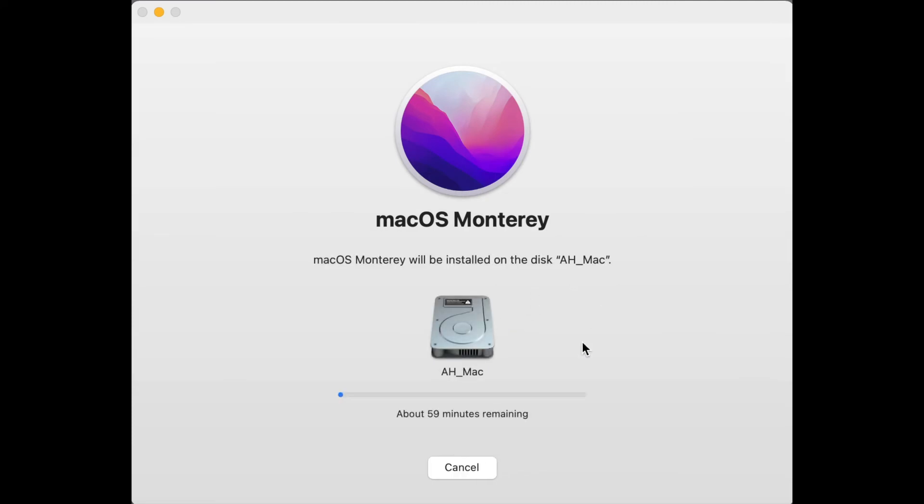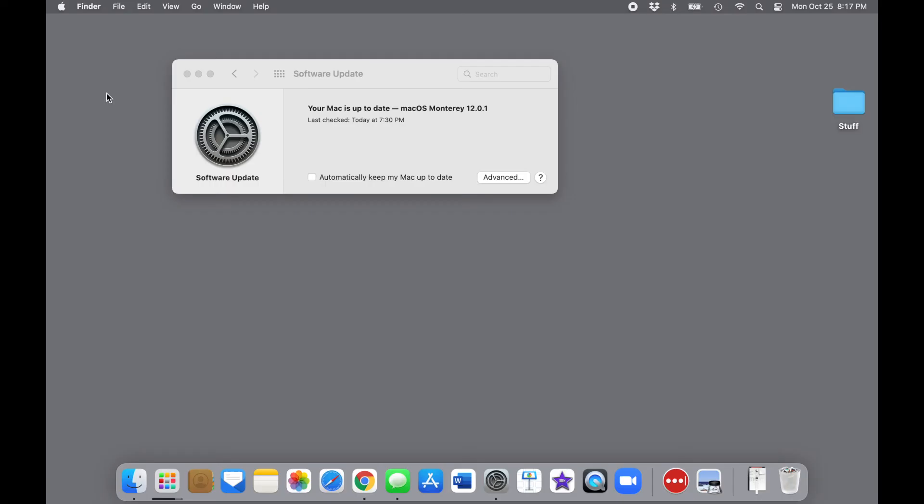The installation will take some time, and then the computer will restart, and you'll see the usual process bar.